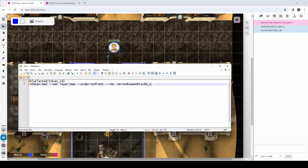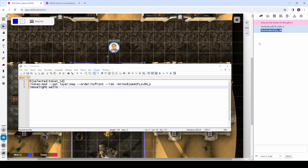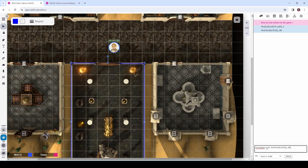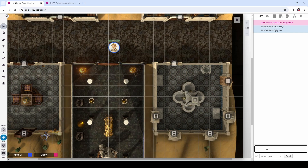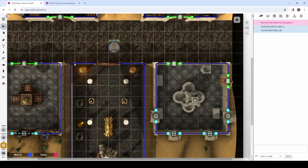We're going to use that ID in the next command: exclamation point move light, which will move a dynamic lighting object to a specific layer. We're going to say move the dynamic lighting object to the walls layer — that's the dynamic lighting layer. The object is represented by this ID, so I copy that and paste it in. When I run this command, we'll see the lines move from the GM layer and vanish from there. But if we go to the lighting layer, there they are. Token Mod moves the image of the room to the map layer; Move Light moves the dynamic lighting walls from the GM layer to the dynamic lighting layer.